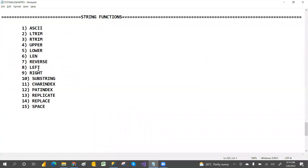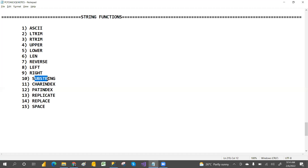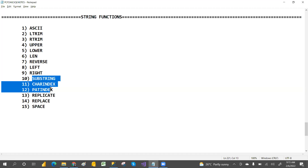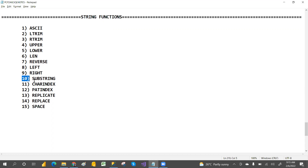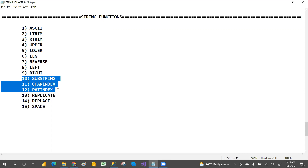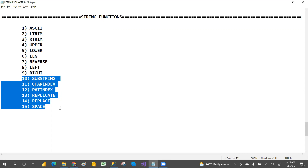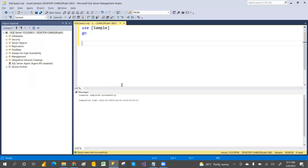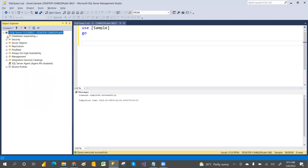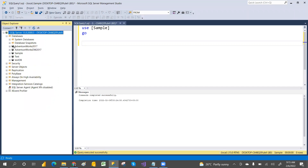String functions include ANSI, LTRIM, RTRIM, UPPERCASE, LOWERCASE, LENGTH, REVERSE, LEFT, RIGHT, SUBSTRING, CHARINDEX, and PATINDEX. SUBSTRING, CHARINDEX, and PATINDEX are very important. The remainder are used rarely. REPLICATE, REPLACE, and SPACE are also covered. Now we'll discuss what ANSI is and where all these functions are located.